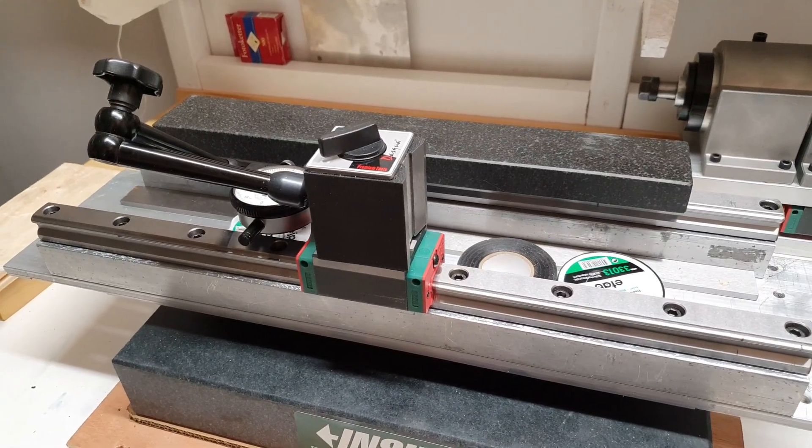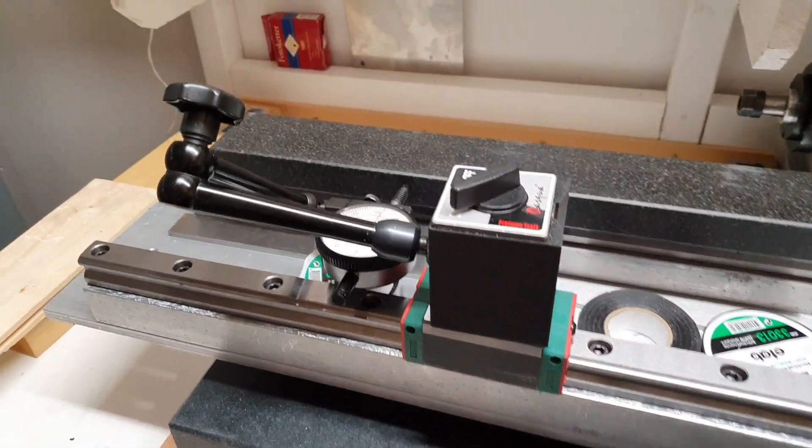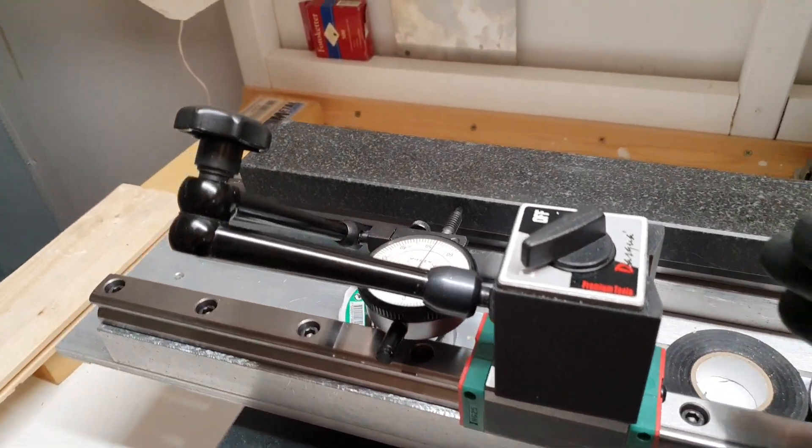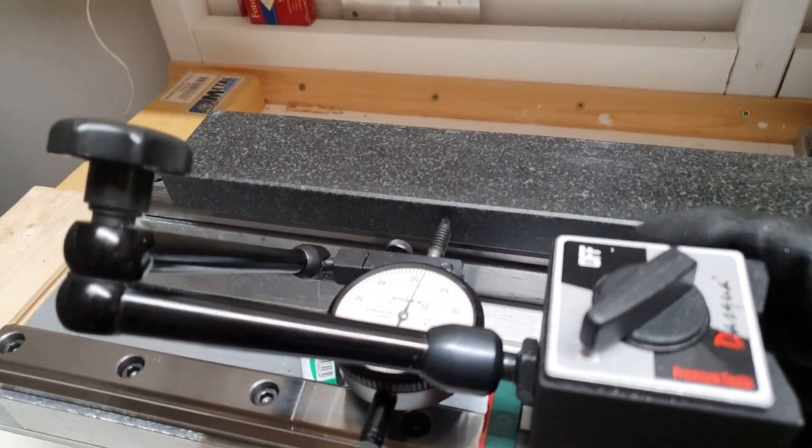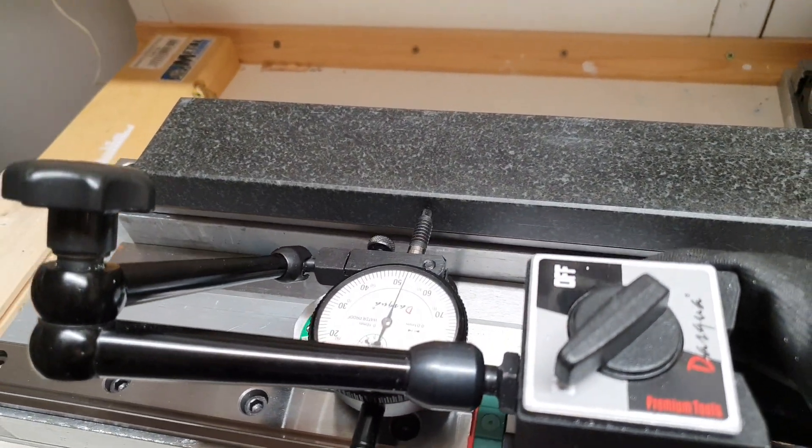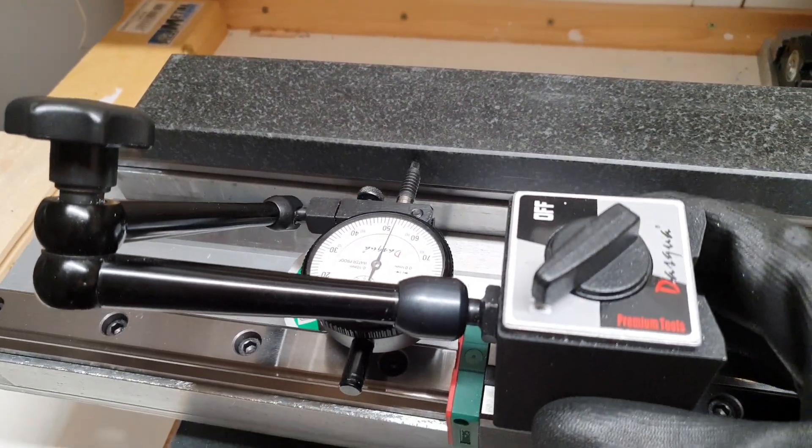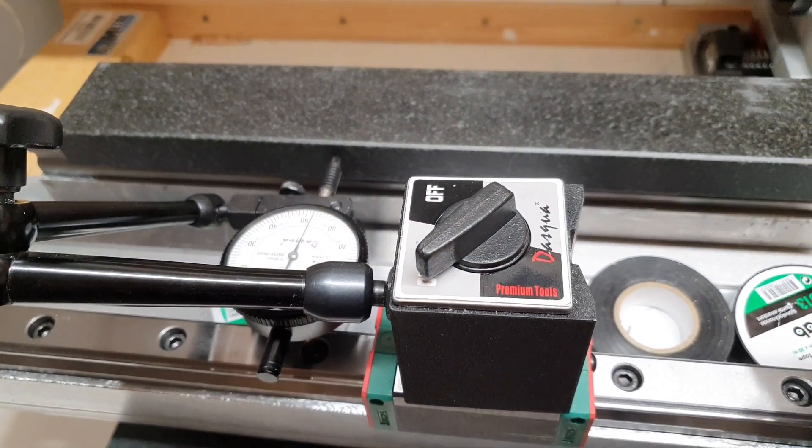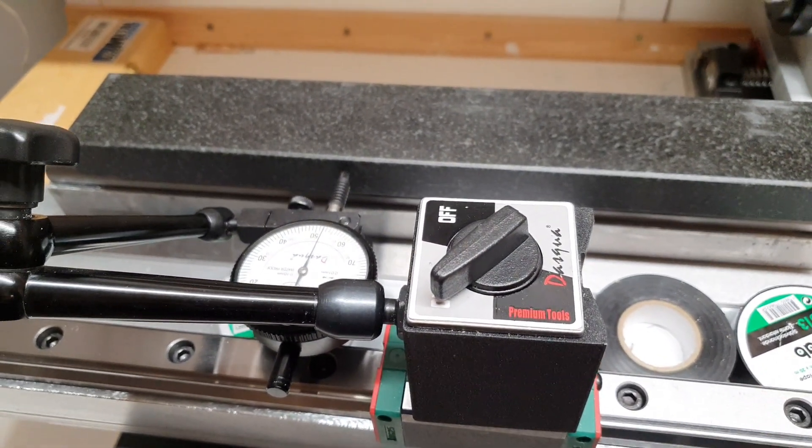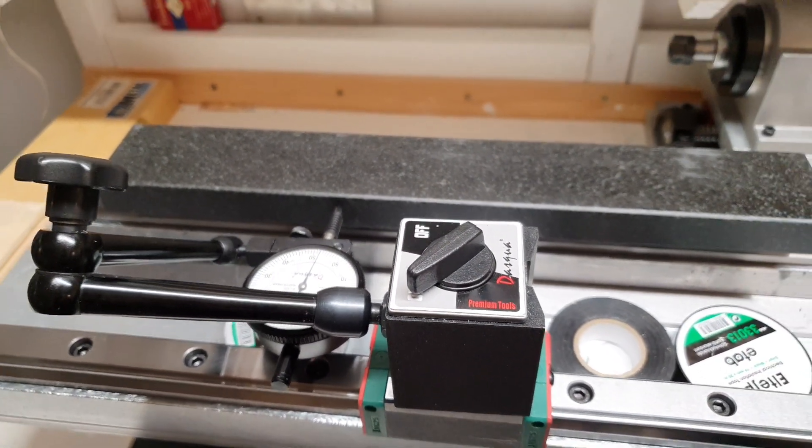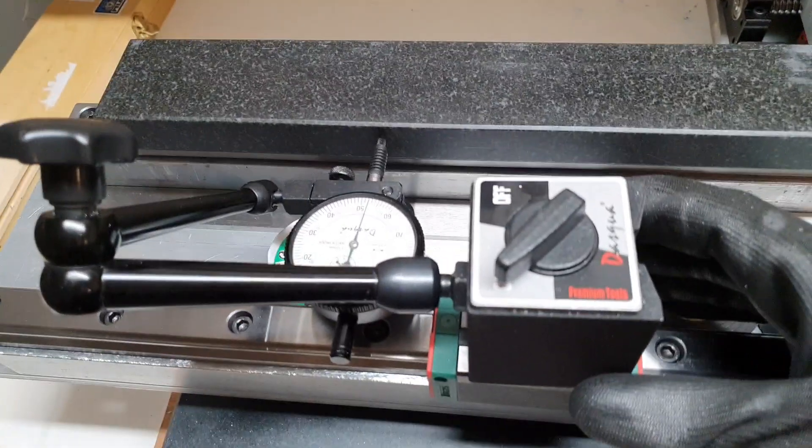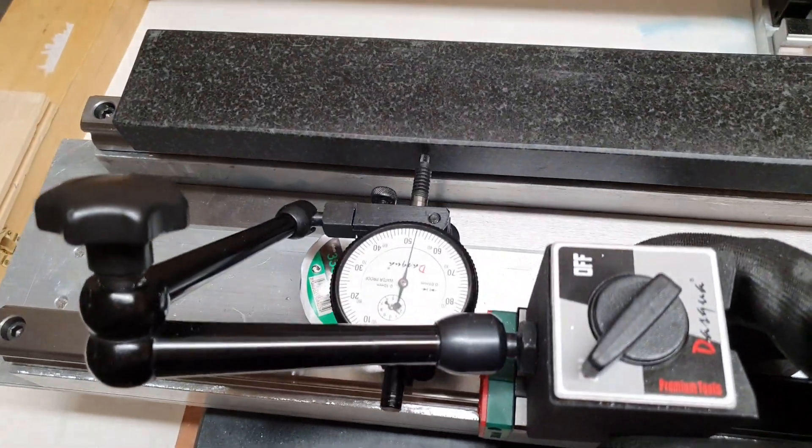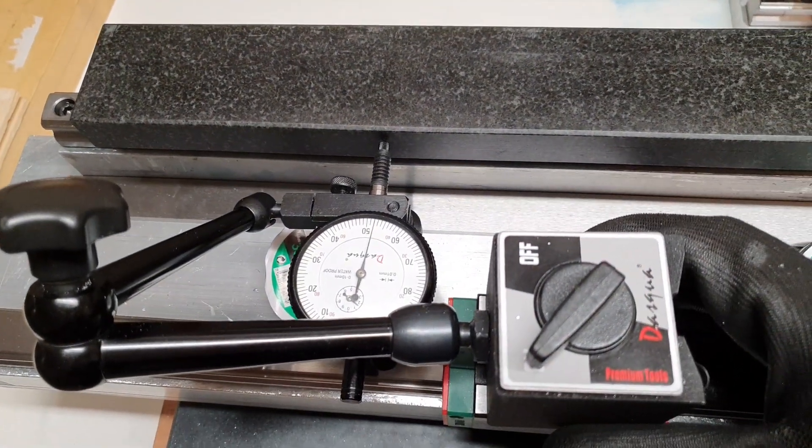Alright, so let's continue with the linear rail upgrade for my 6040. I'm currently trying to set the first rail straight according to this straight edge that I got here and it's looking pretty good.